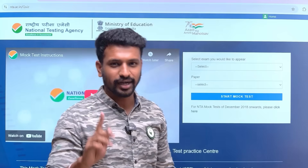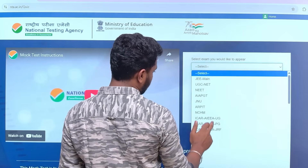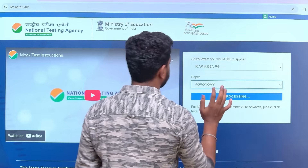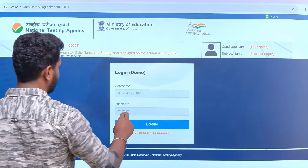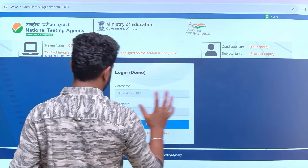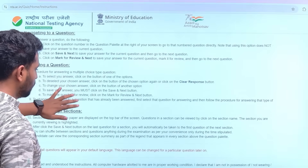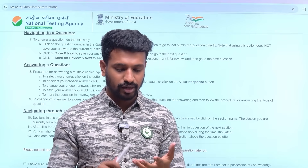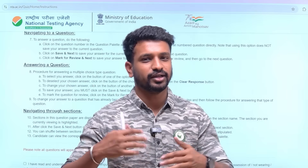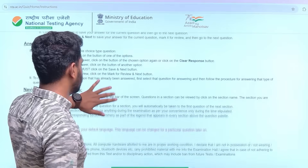On the practice site, select the exam - for example, ICAR PG - and choose a subject, such as Agronomy, then click 'Start Mock Test.' This is how it will look. You will be given a username and password at the exam center - no need to worry about those. After logging in, the interface begins. In the exam hall you could get a laptop, computer, or tablet - be prepared for all options. If you're not used to handling these, the invigilators will guide you, but knowing the interface beforehand saves time.